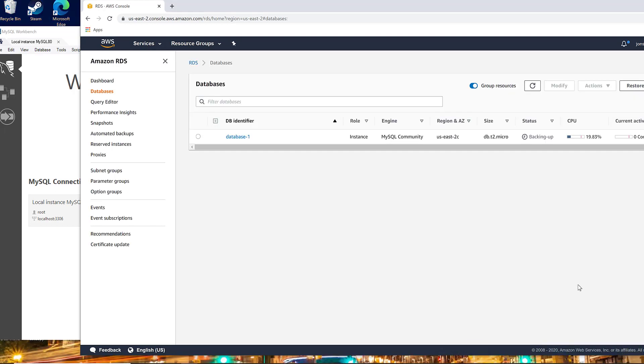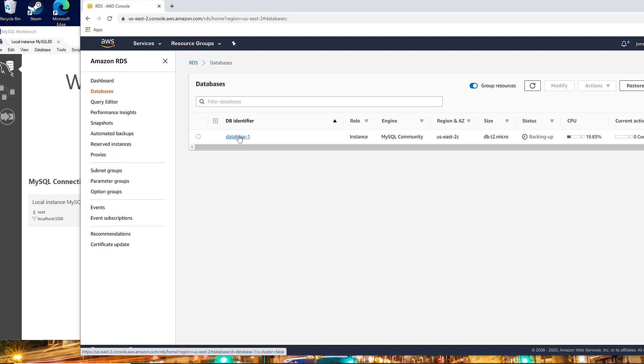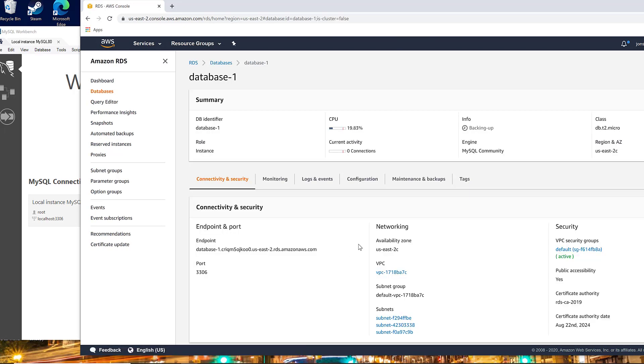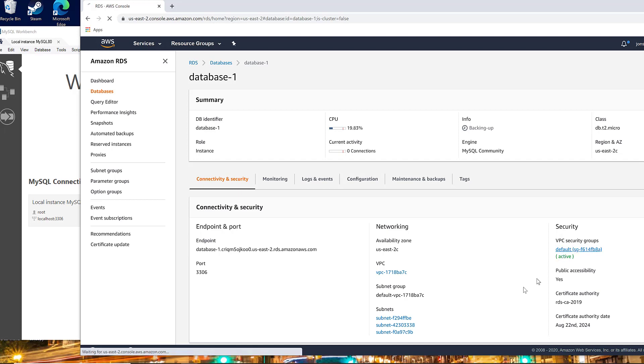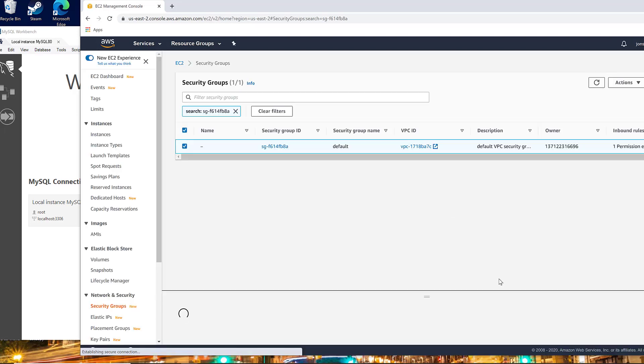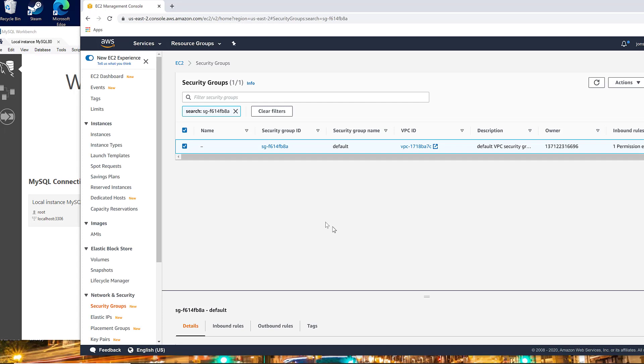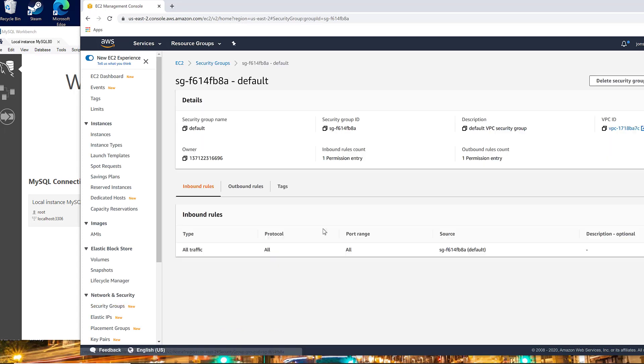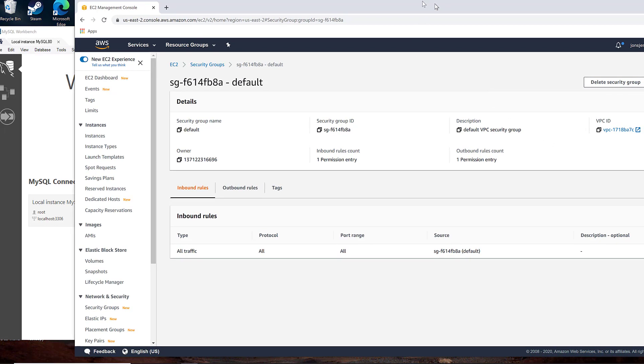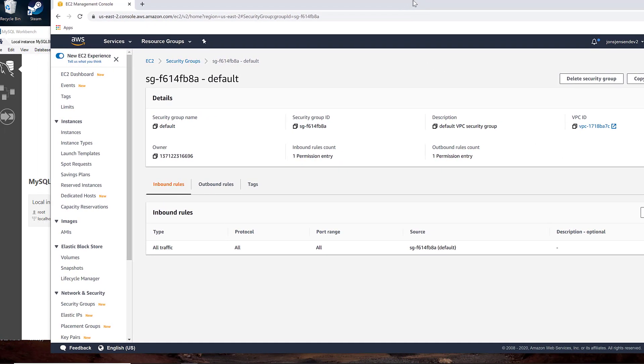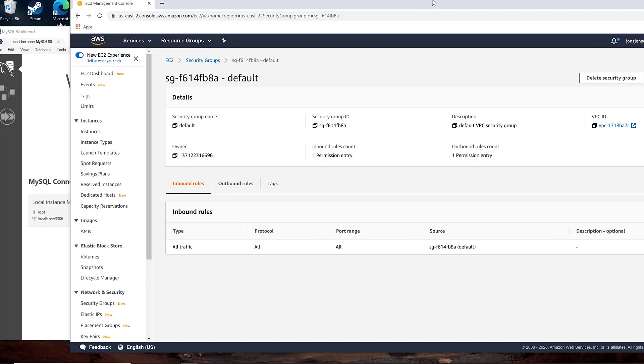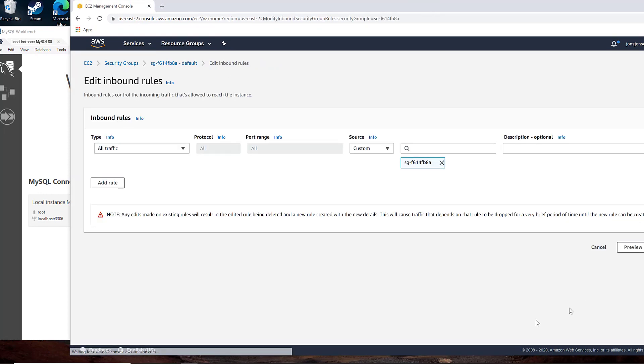OK, so our database is created. Now, what we need to do is allow traffic coming into the server, and we have to do that by actually going in and modifying the security group for the VPC that we're in. If you'll click into that and go to the inbound rules tab, we are going to add an inbound rule. So I'm going to hit edit inbound rules.